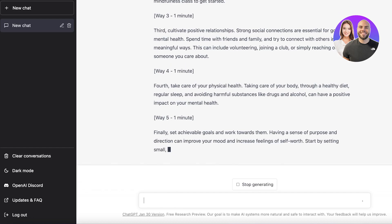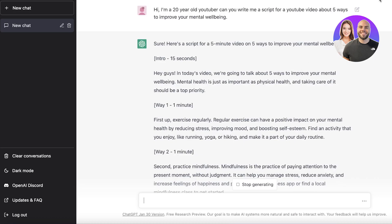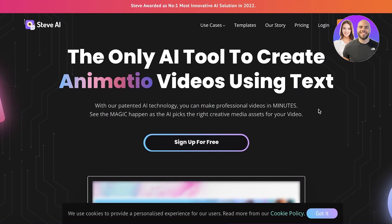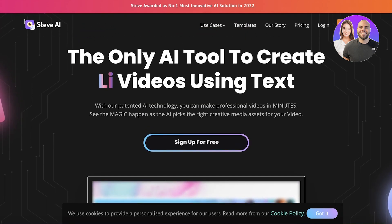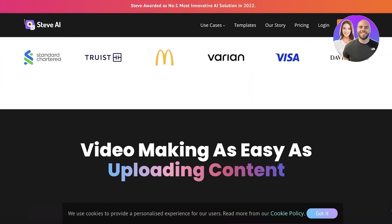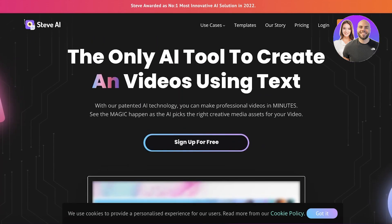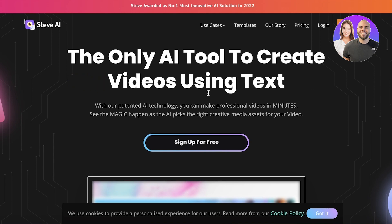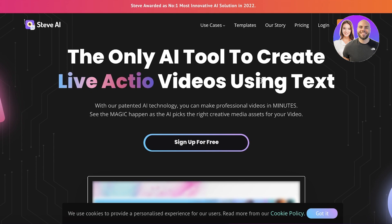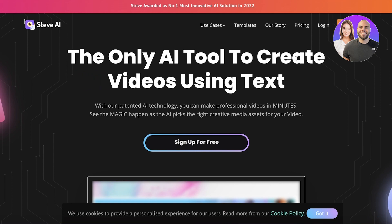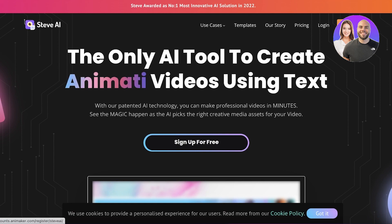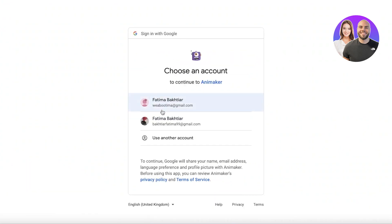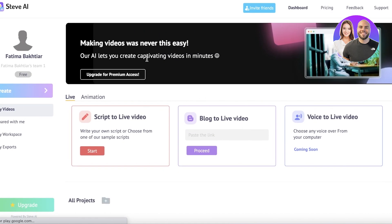Now after you have your script from ChatGPT, you're going to go to steve.ai. Steve AI is an AI tool that allows you to create animated videos or live videos using text. You can also integrate your own pre-existing content, but you can create basic videos that are totally related to your script content using this AI. Just click on sign up on the top right and you can get started with Facebook, Google, or your email address. I'm going to continue with my Google account.